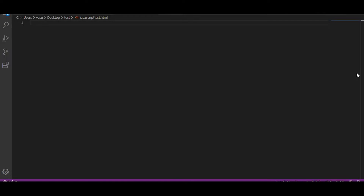Hello everyone, welcome back to Coding Tricks. In this session we are going to see how we can write JavaScript code, how we can execute it, and where to write the script — where to write the JavaScript coding.